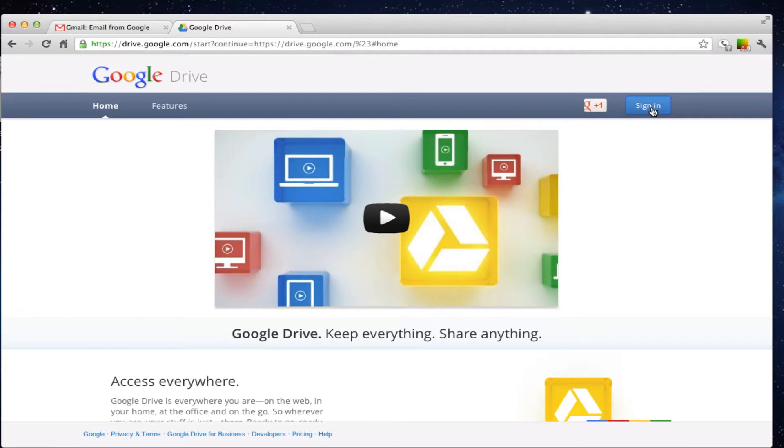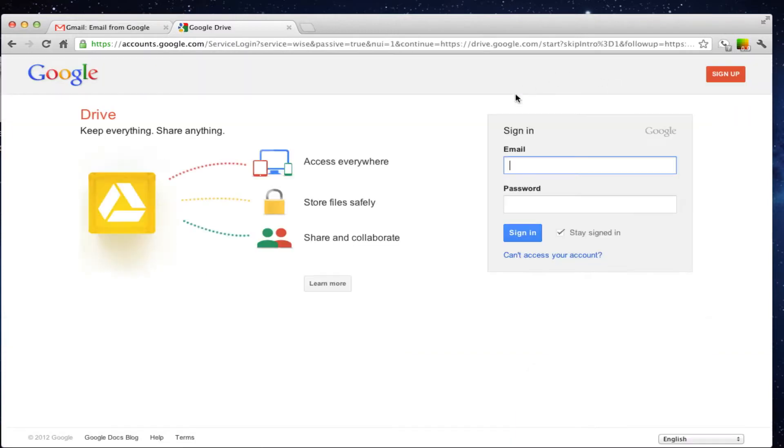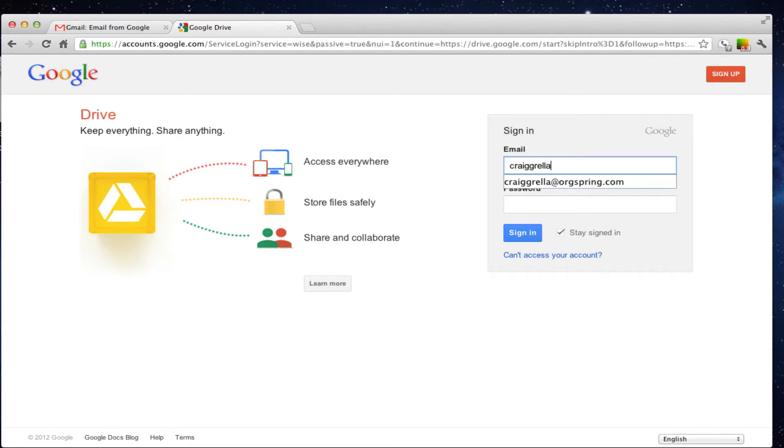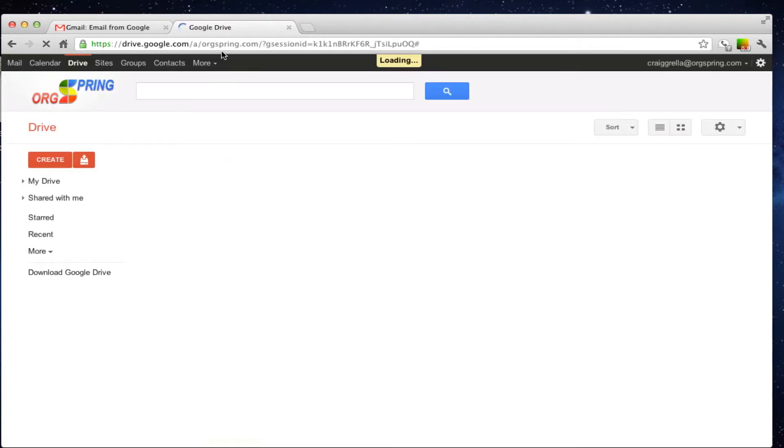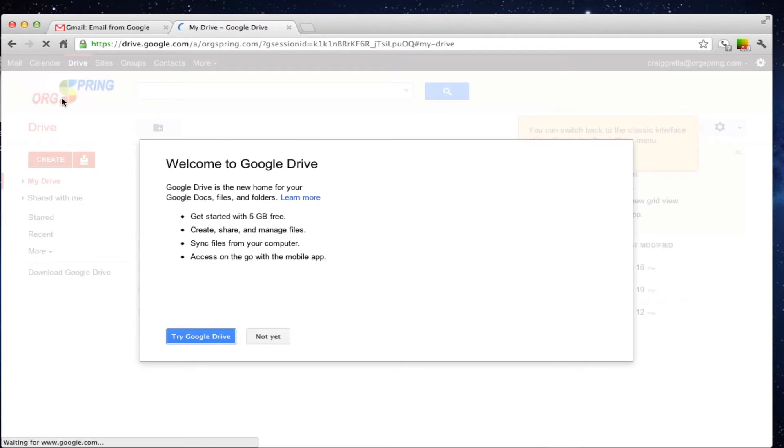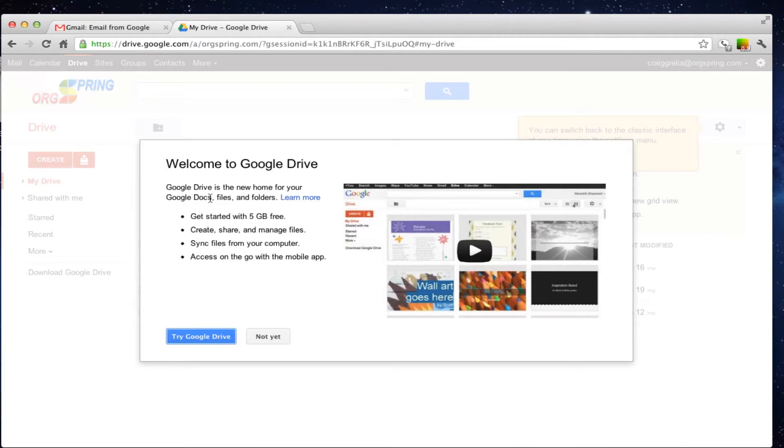So we're going to do that right now. We're logged in both personally and through Google Apps. We're going to click sign in and it's going to take us to our application tab, so we will just type in our username and password. Click sign in and it's going to take us directly to Google Drive. You are going to get a pop-up video here with a little bit of information. It's the new home for Google Docs, files and folders.